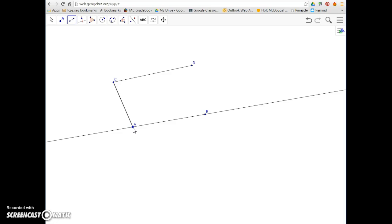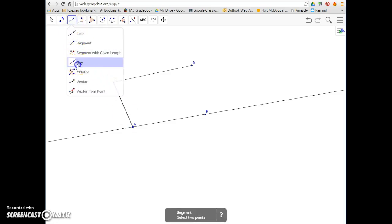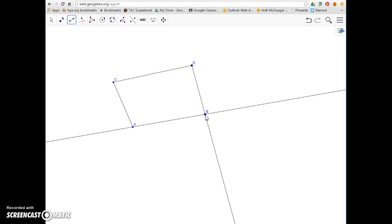The third one was a ray. A ray starts at a point and then extends forever in one direction. So if we choose our ray, it asks us to pick a starting point and then another point that's going to determine the direction it goes in. I'm going to choose D, and it's going to pass through point B and continue on forever in one direction. So that is a ray.